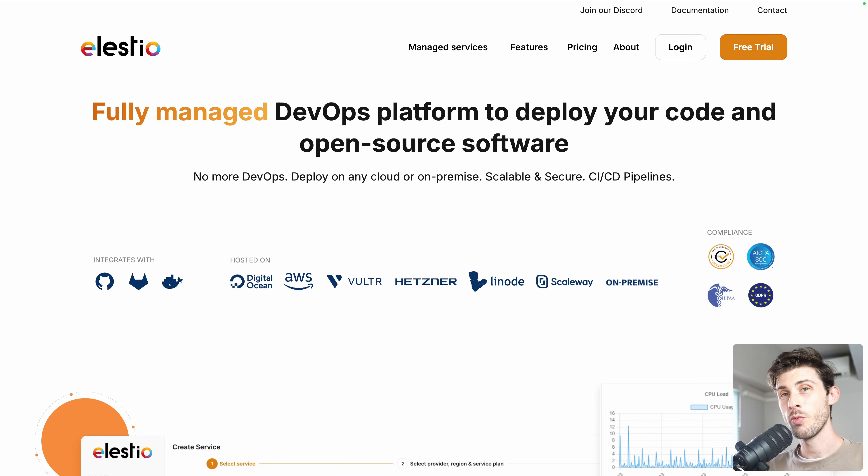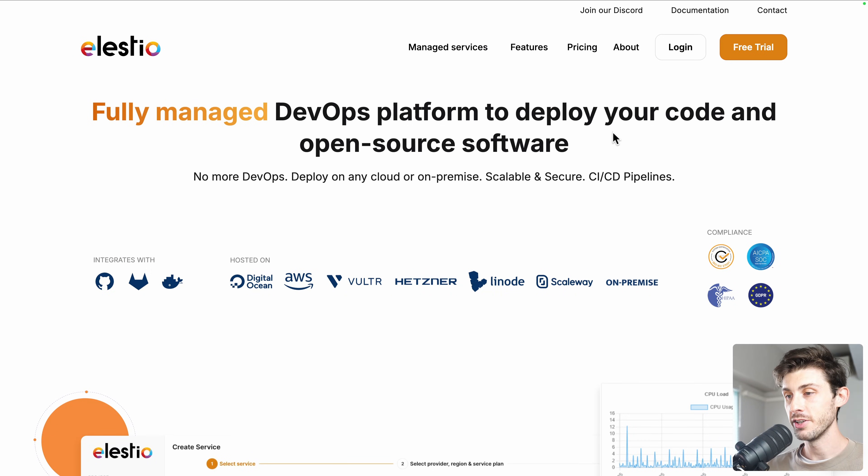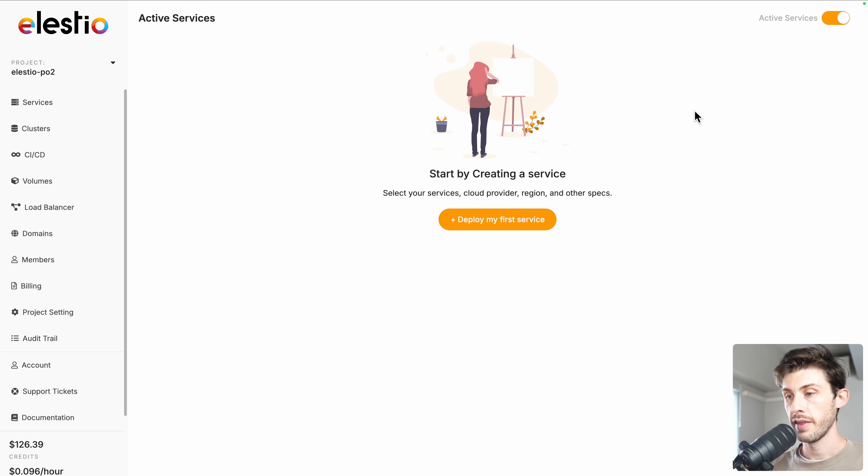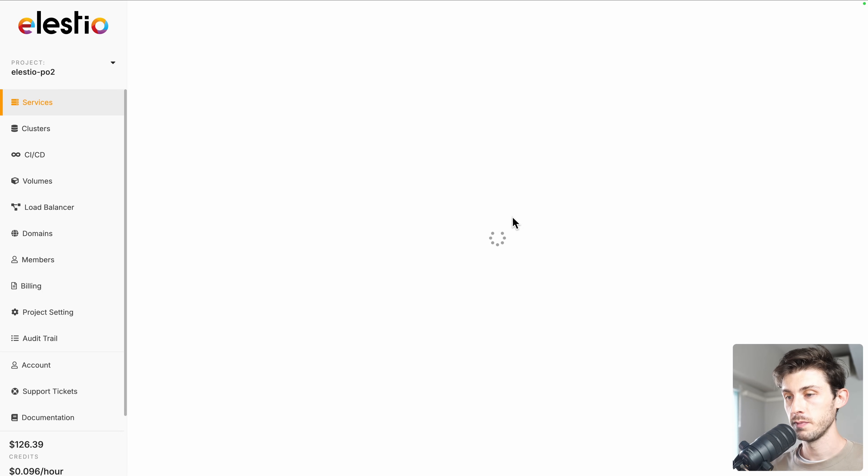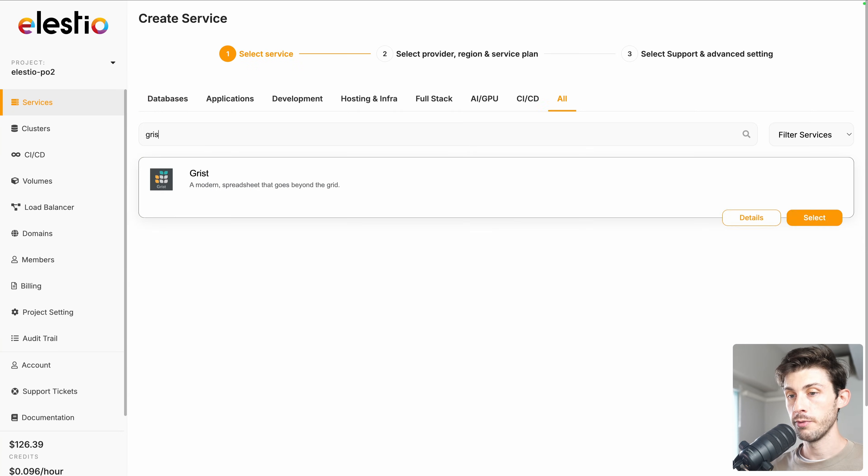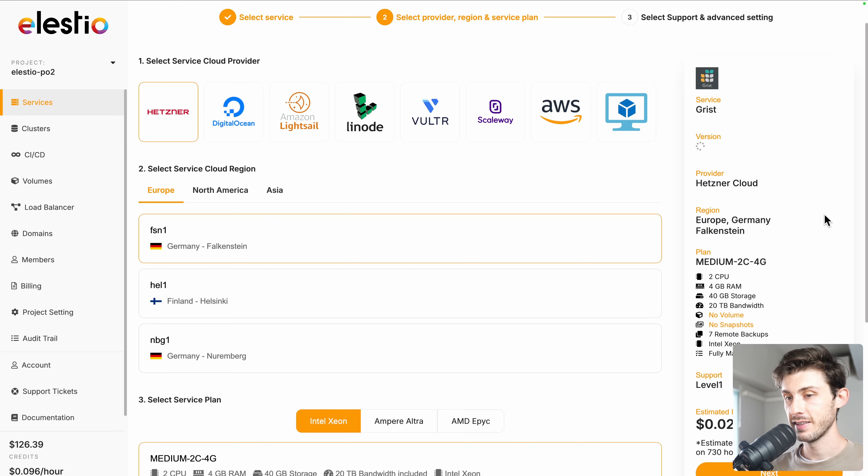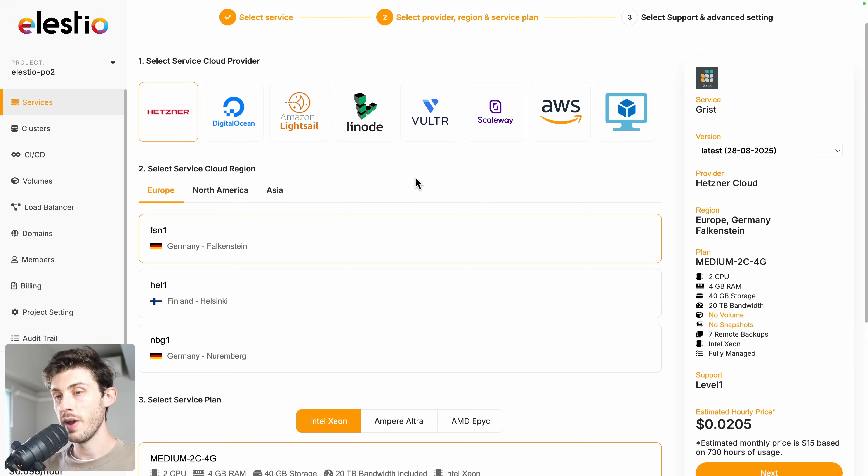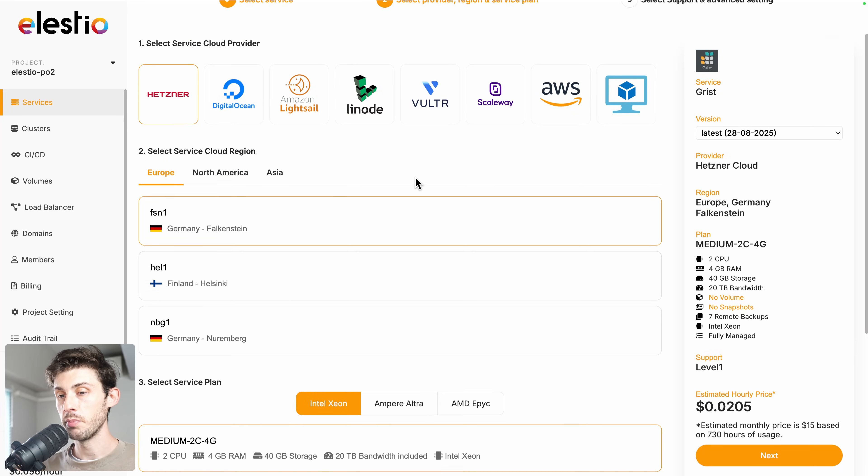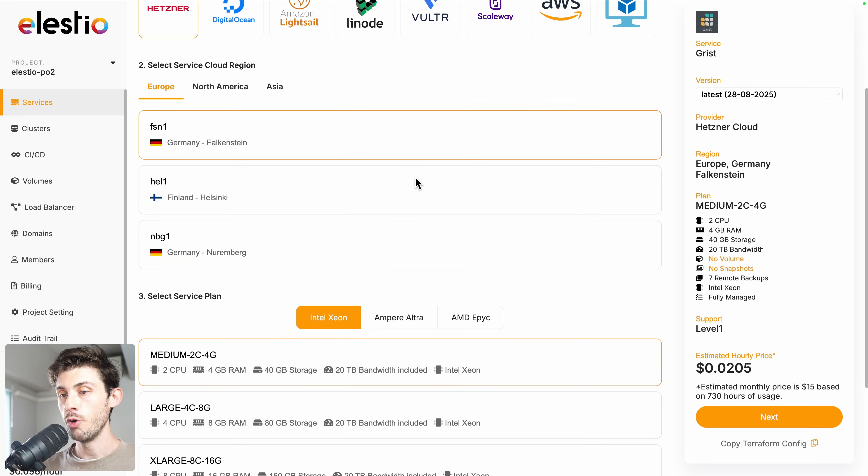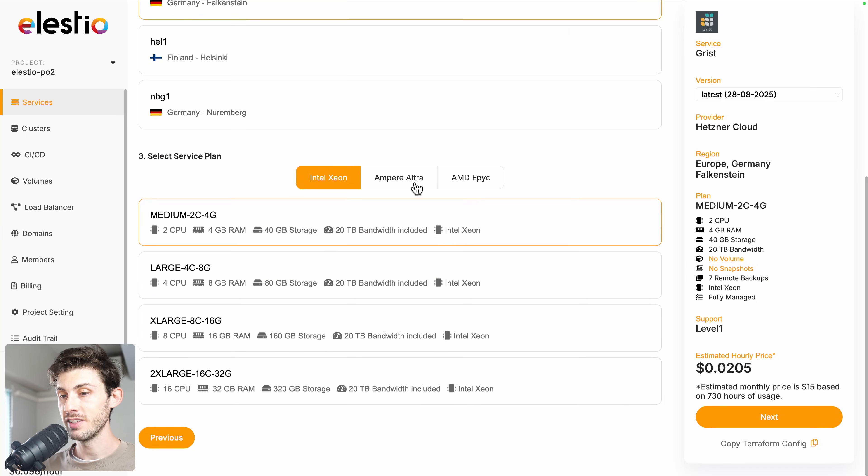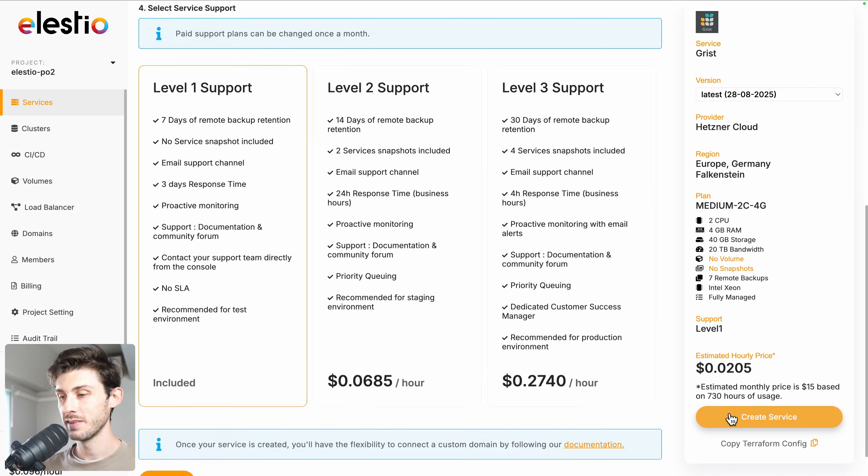To install Grist with our platform, head to ls.io and click on login. Then deploy my first service. Search for Grist and select. Choose between the different cloud providers, regions, and service plans based on your needs. And then next.